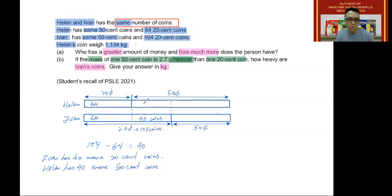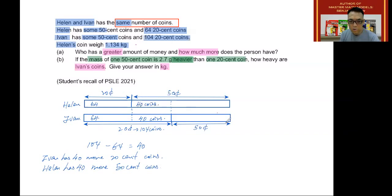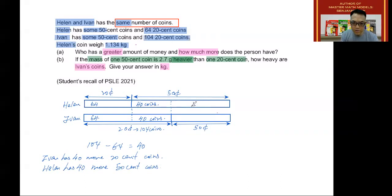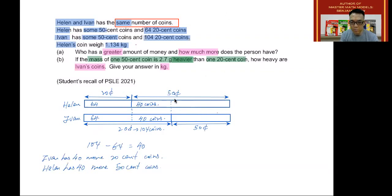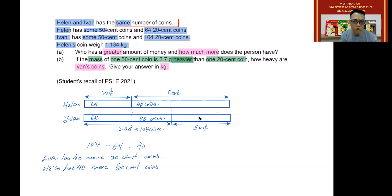We can put here 40 coins as well. As for the back portion, both of these represent 50 cent coins. We do know they are made up of 50 cent coins, and they are the same number of coins. Let's go back into the question.